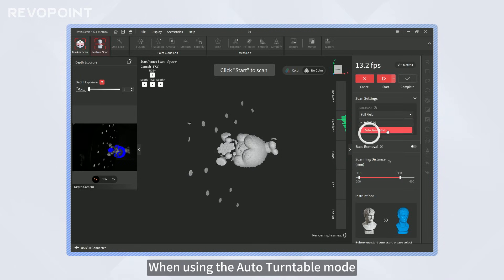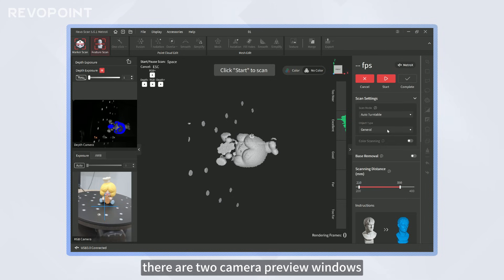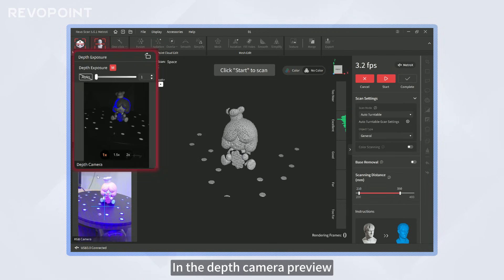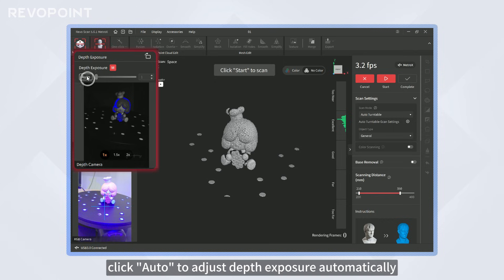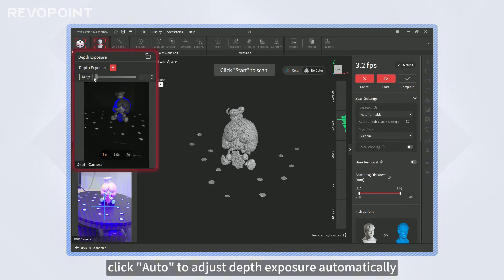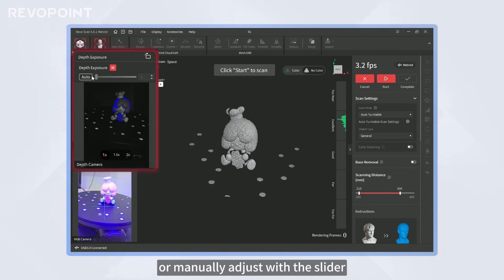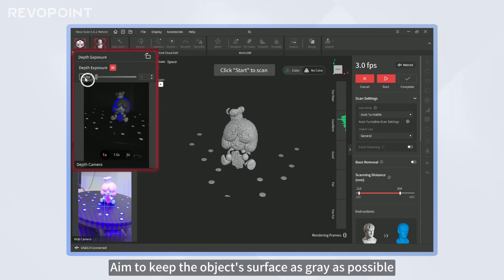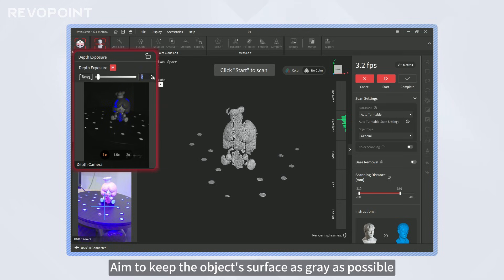When using the Auto Turntable Mode, there are two camera preview windows. In the Depth Camera Preview, click Auto to adjust depth exposure automatically or manually adjust with the slider. Aim to keep the object's surface as gray as possible.